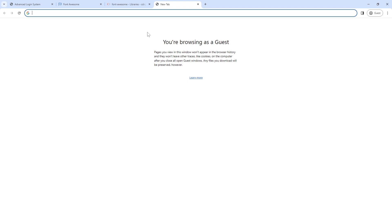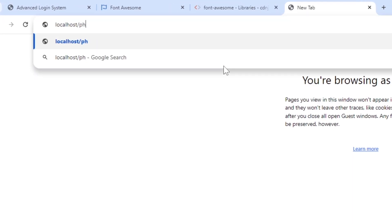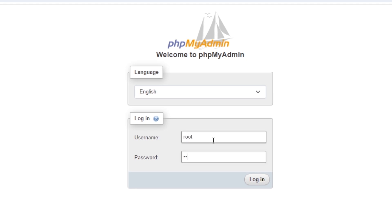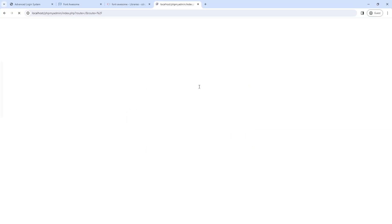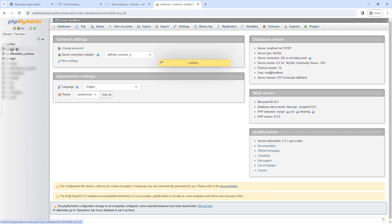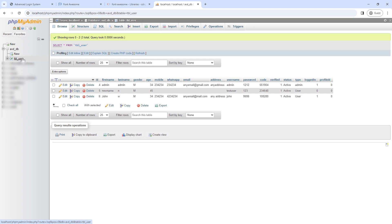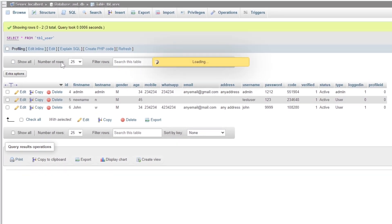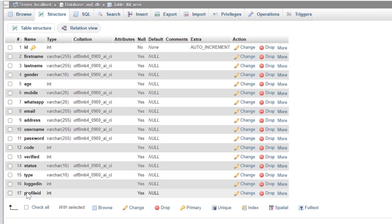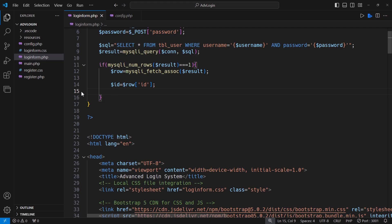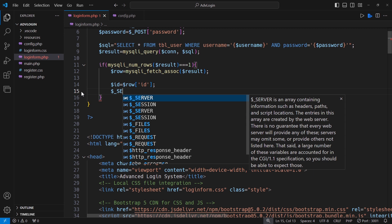Move on to look into phpMyAdmin for the table and fields that we will use next. There is a field in the user table which will be updated whenever a user is logged in. We will use the update function to update that field.